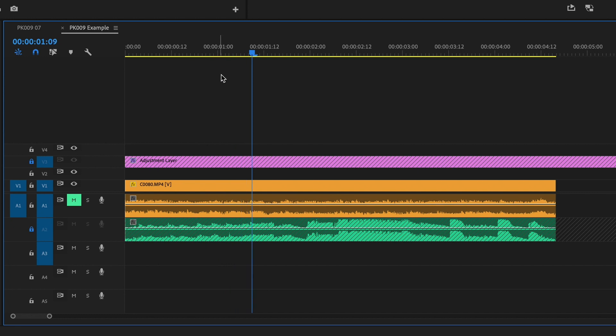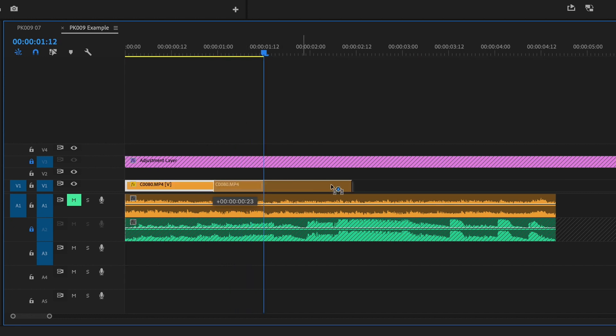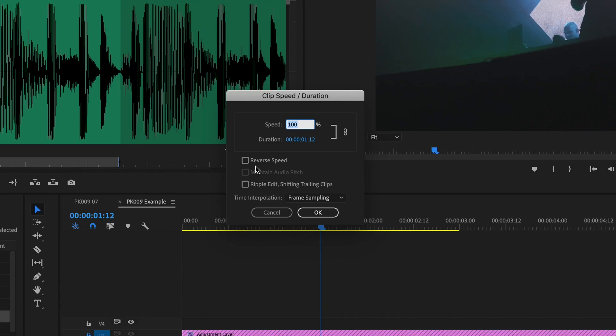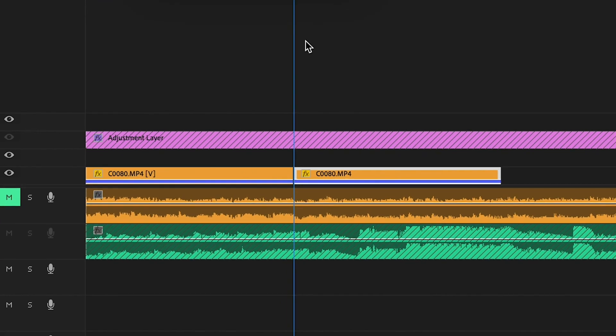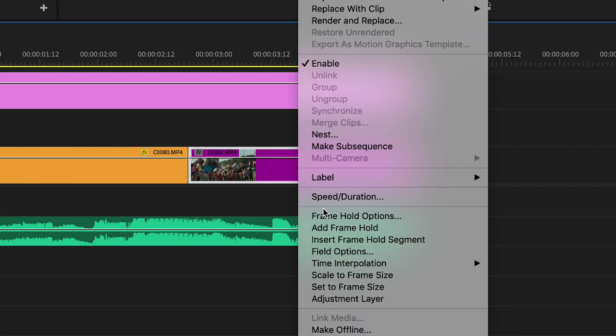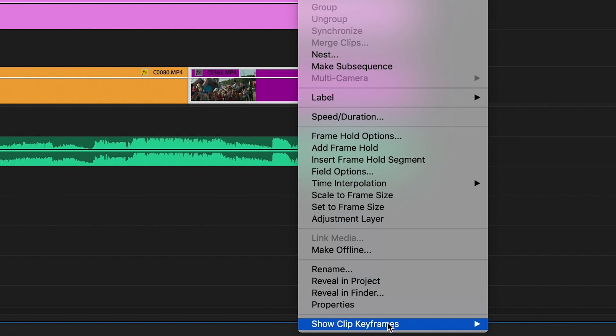Most people reverse a clip by cutting the layer at the point they want the reverse to start, copying it, placing it right next to the first clip, then right-clicking, clicking Speed/Duration, and checking the reverse box. This is totally fine and probably the easiest way for beginners. But there is a more effective way — it's a bit harder to learn but will give you way better results. It might be frustrating at first, but if you master it, it really pays off.